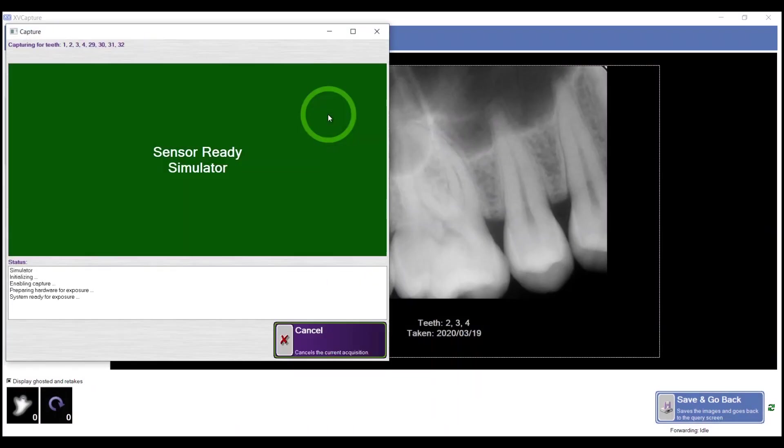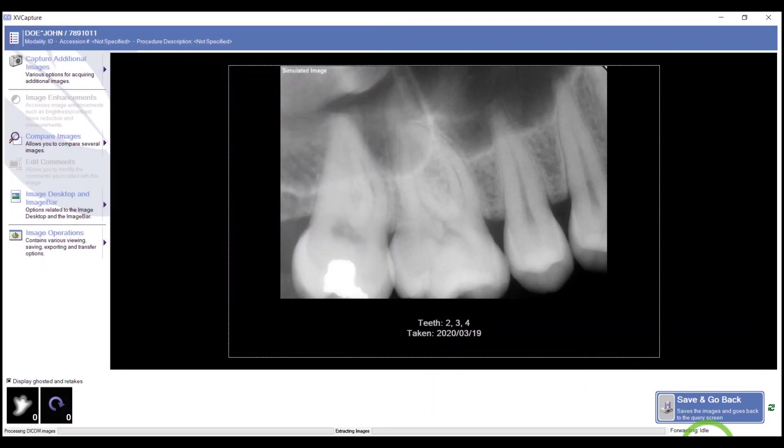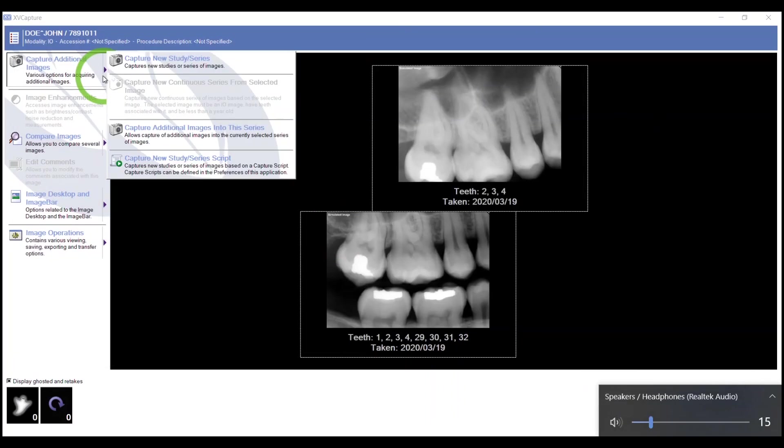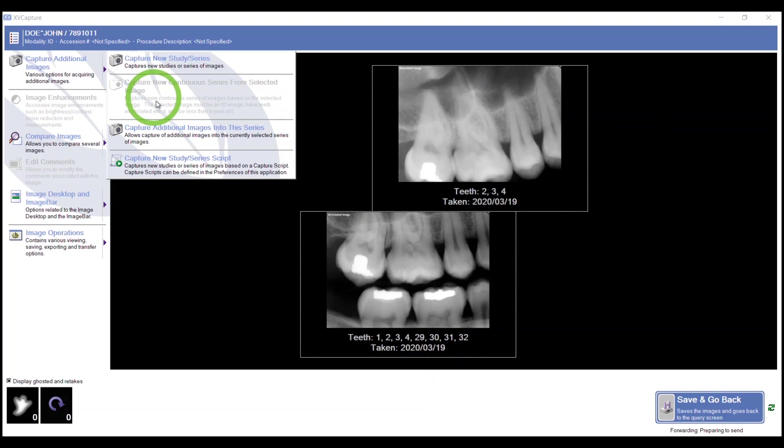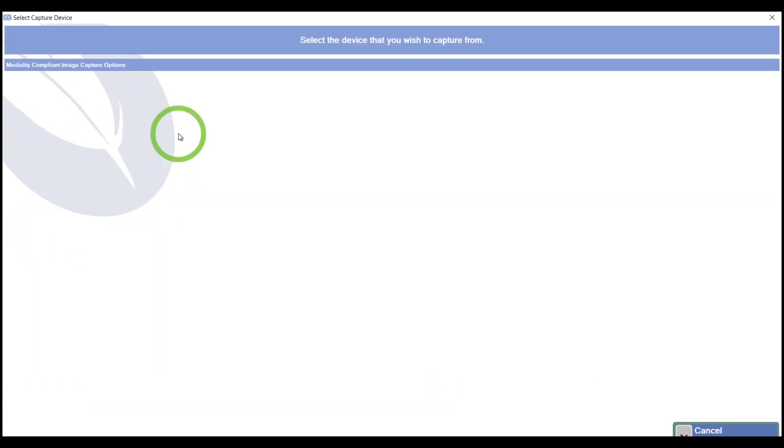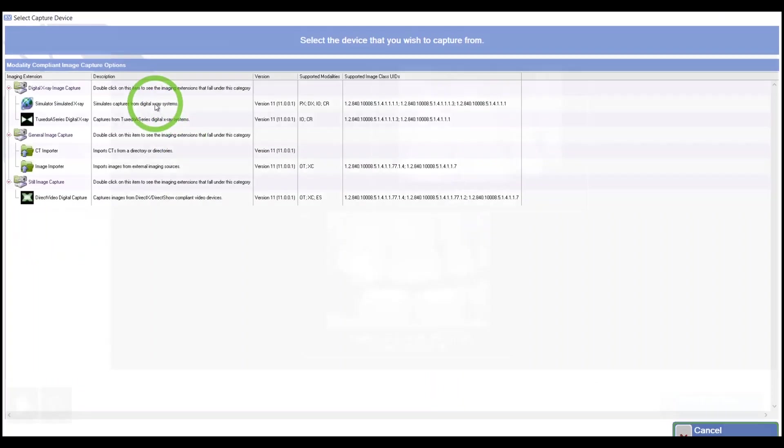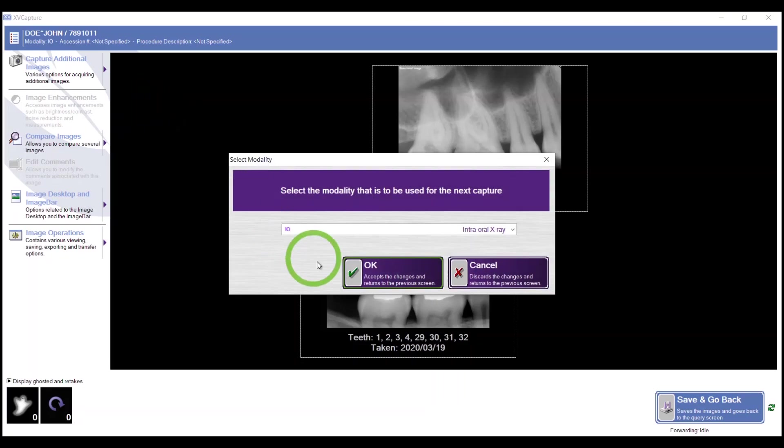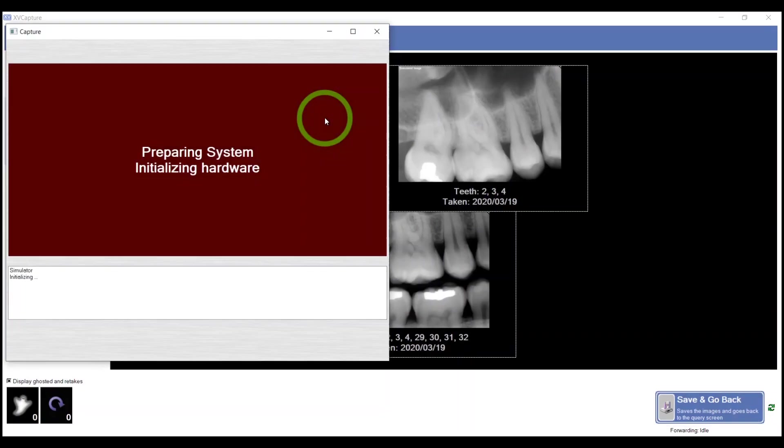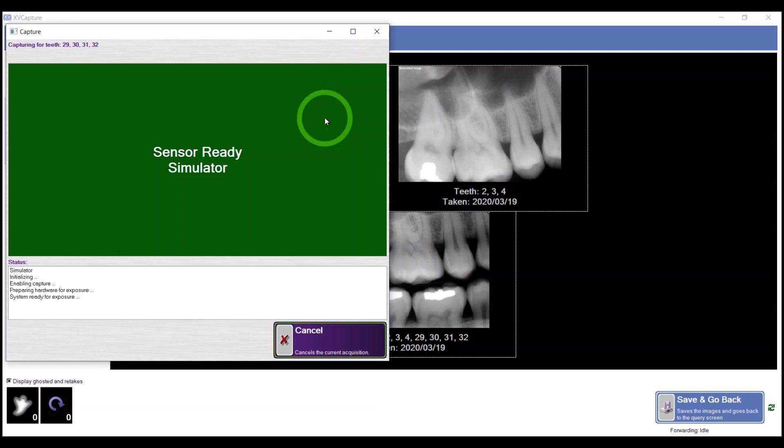Highlight the bitewing that you might need. Sensor ready. The sensor gets ready. You take the image. Capture Additional Images - I can continue to do that, adding images into the series with the sensor and highlighting the tooth or teeth that you need a periapical on. Sensor ready.